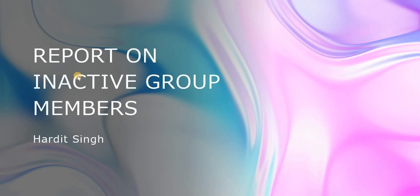Hello everyone. In this video we'll see how to report on inactive group members. This report is primarily used by ServiceNow admin teams or service desk managers to identify inactive users in groups.